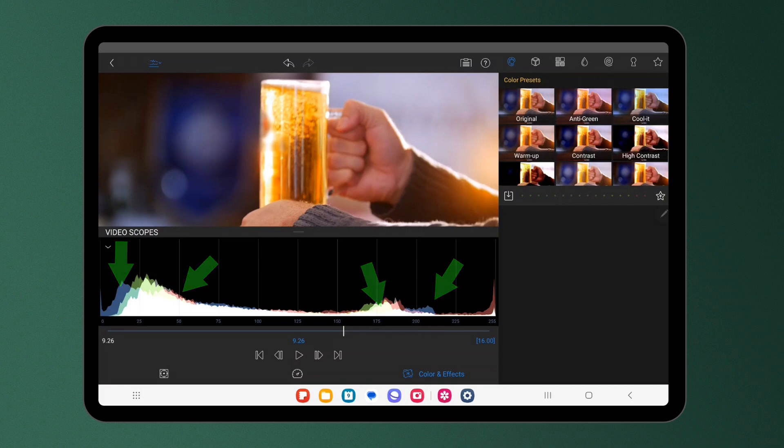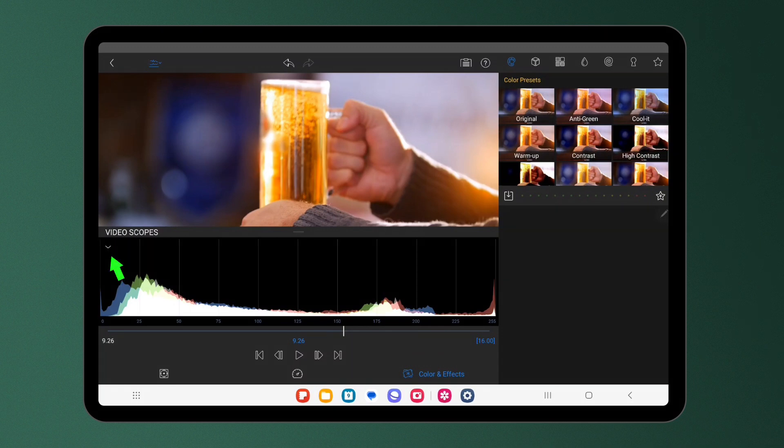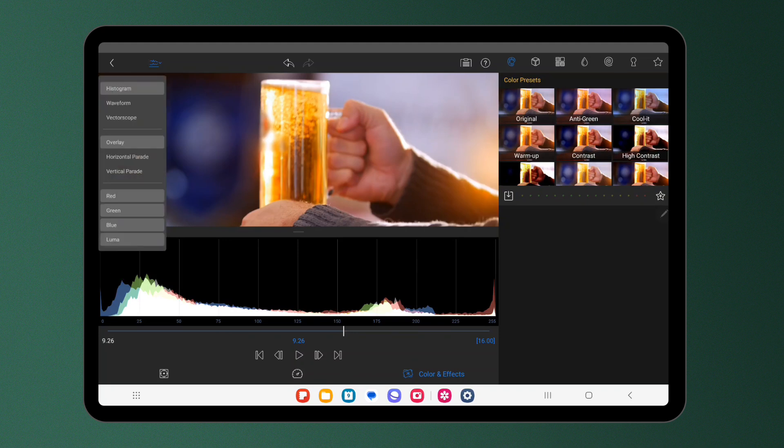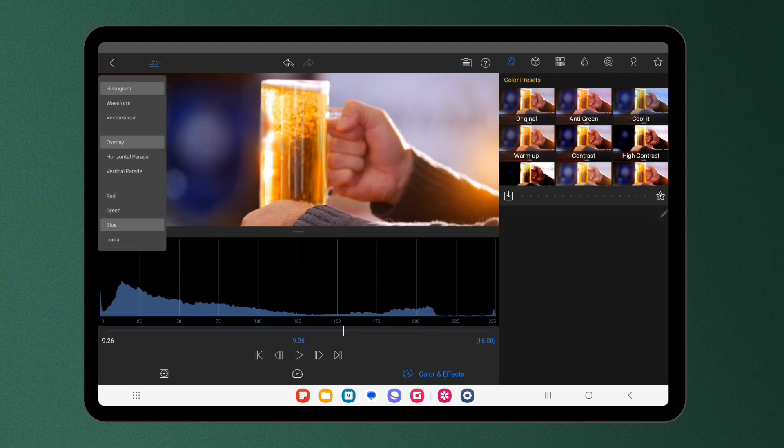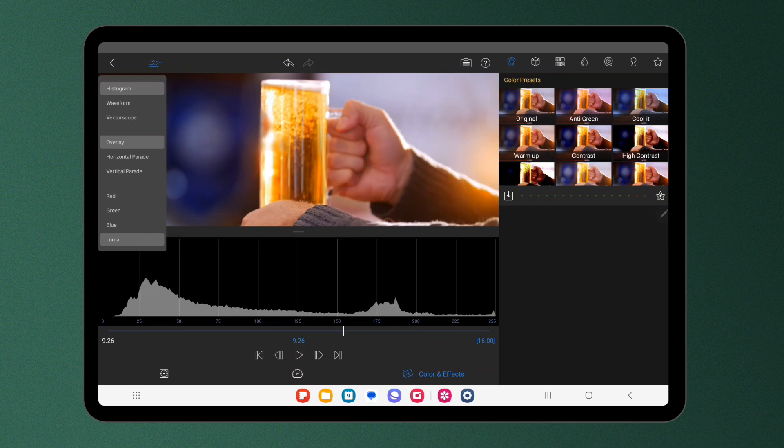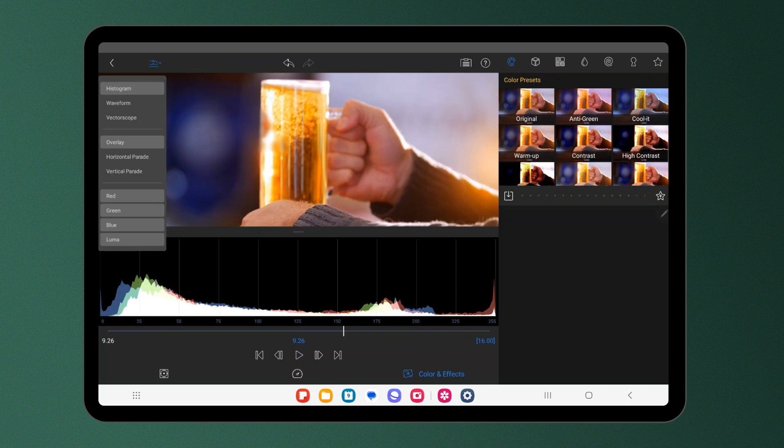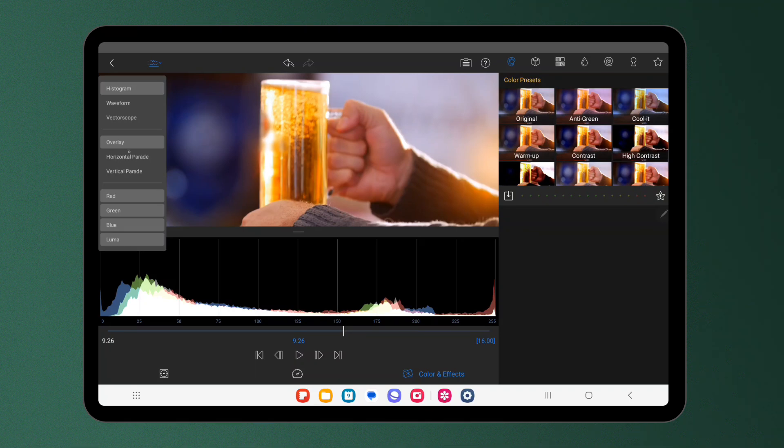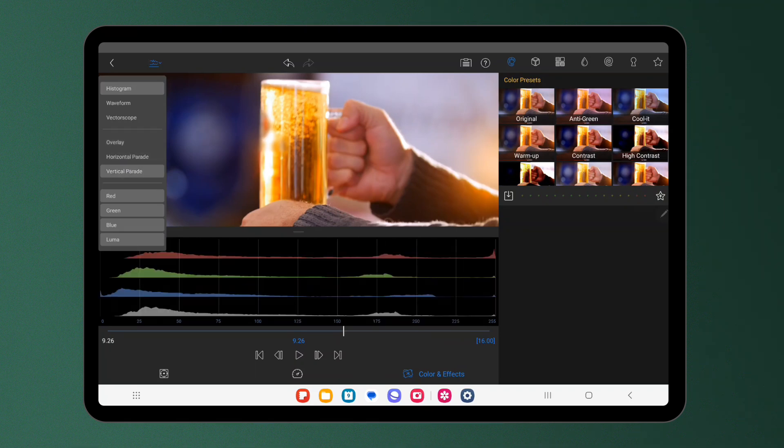You can see here that there are four channels that we can see the brightness of all at once. You can see they're layered on top of each other or individually using this drop down arrow. We can choose from red, green, blue or luma. Luma represents the brightness of all the pixels in the frame. Choose to have these channels overlaid or in a horizontal or vertical parade.